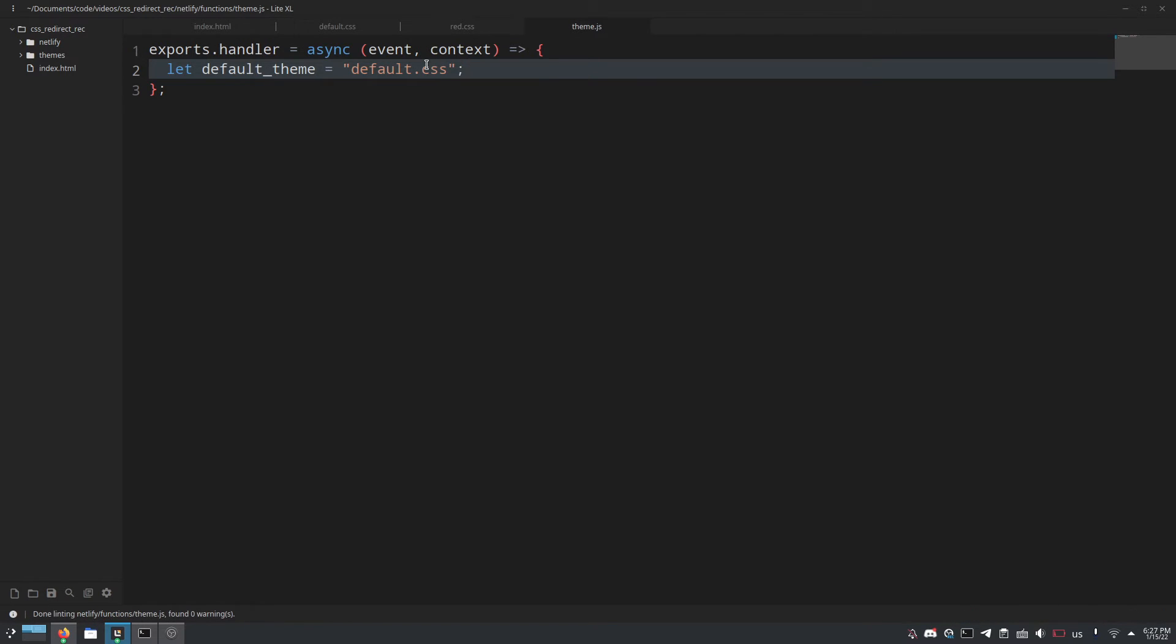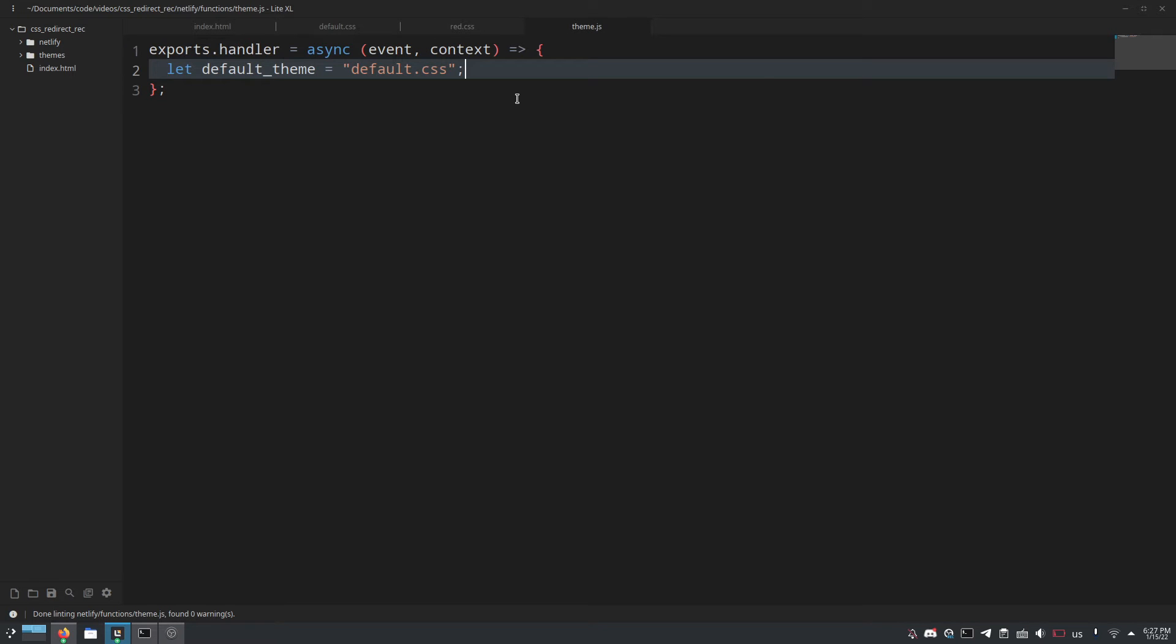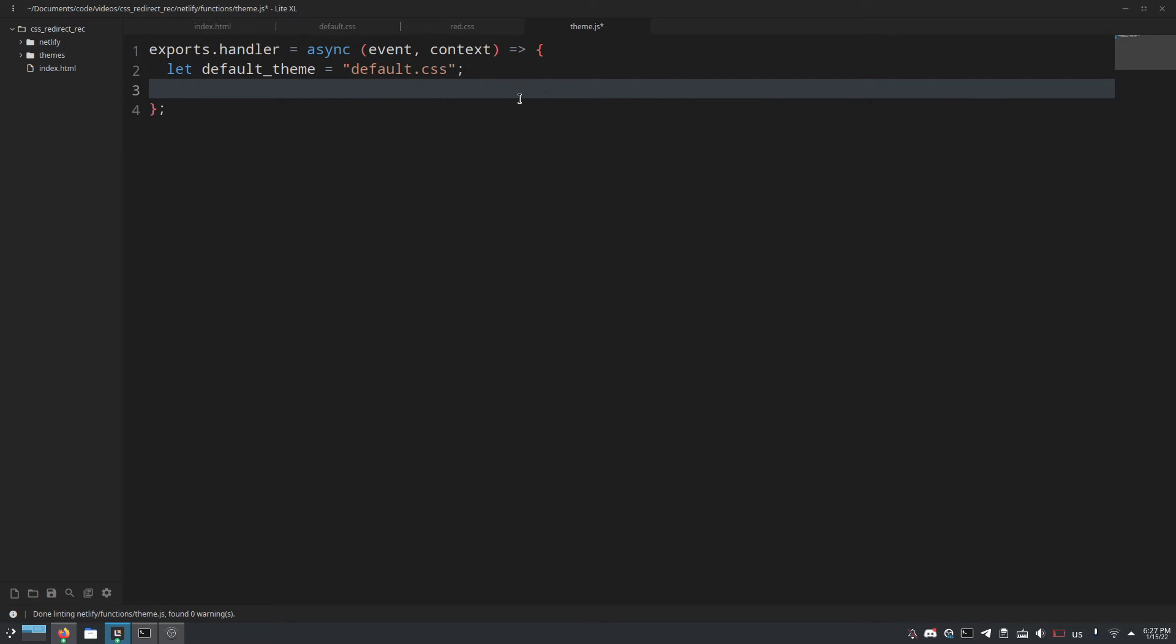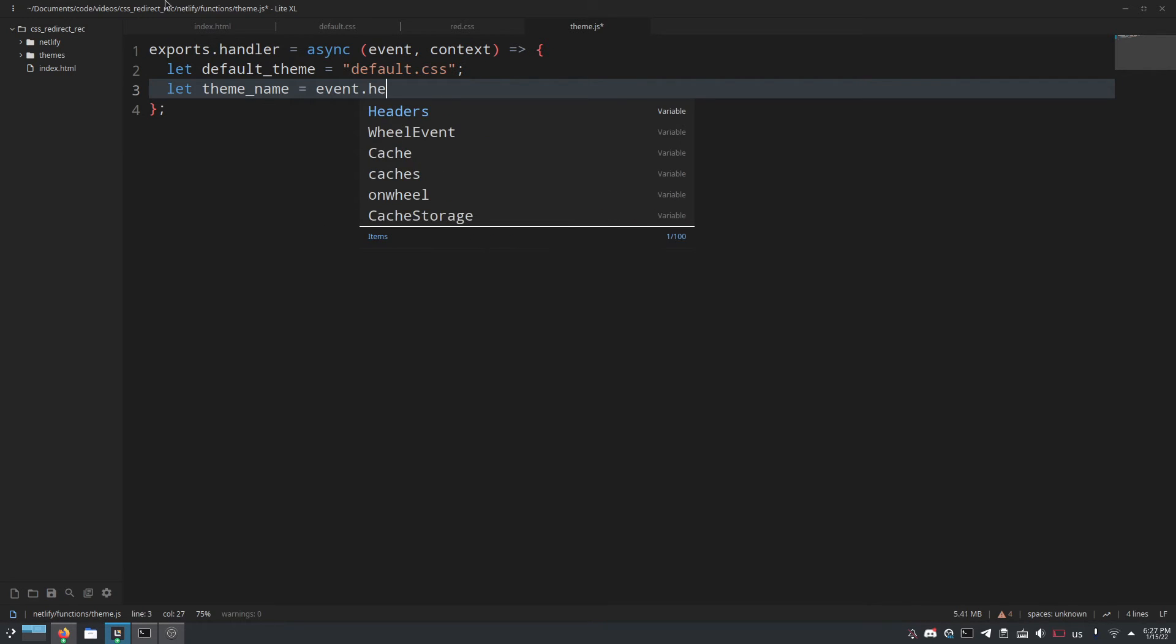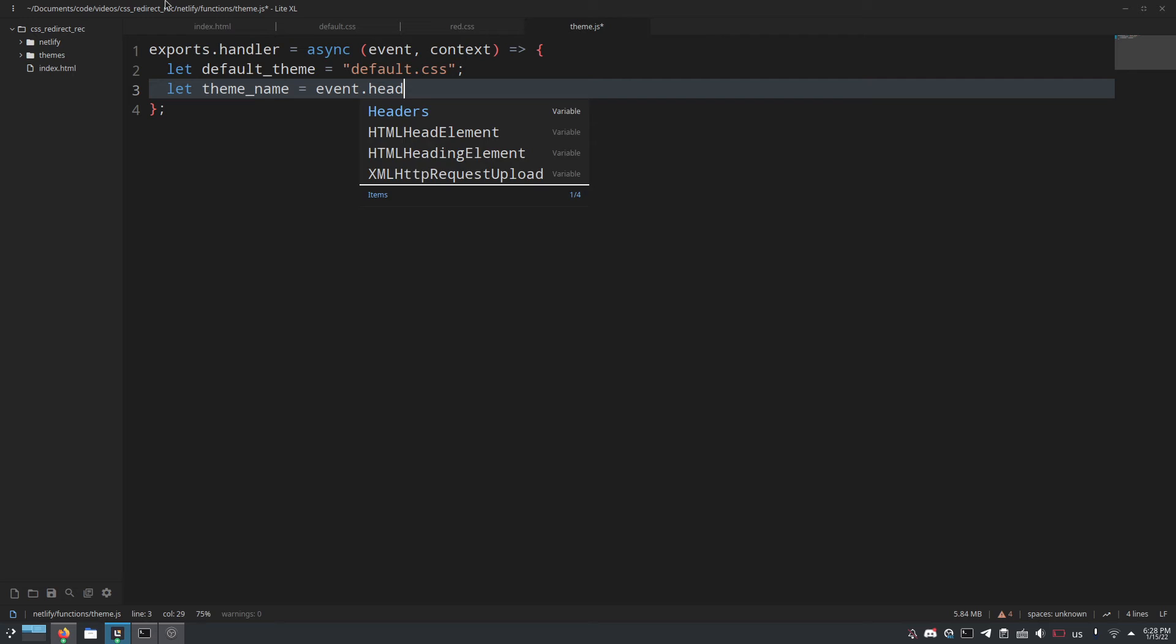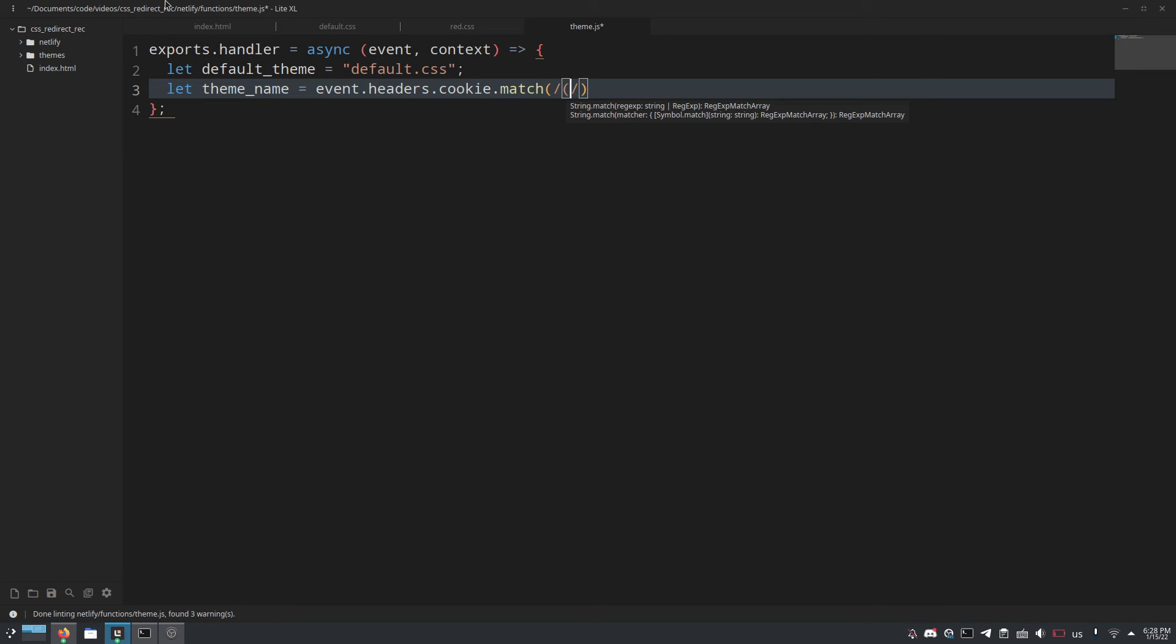So next let's do let default_theme equals default.css because that is the name of the default theme that we want, this one right here. And now here's where the magic happens: let theme_name equals event.headers.cookie.match and then we'll do a new regex here with it being question mark less than or equal to, that means look behind theme equals and then close the parentheses.